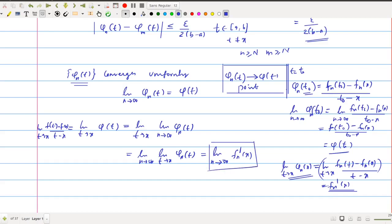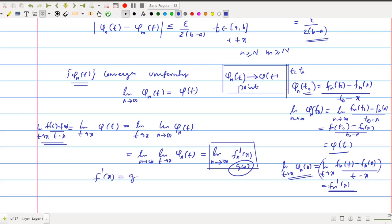Since g(x) exists, the left-hand side also exists: limit as t tends to x of (f(t) - f(x))/(t - x) exists, which is our derivative of f. So f'(x) equals g(x), which is limit as n tends to infinity of fn'(x). This proves the theorem. f'(x) equals limit as n tends to infinity of fn'(x). In these hypotheses of the theorem, we can get that the uniform limit of a sequence of differentiable functions is differentiable. Thank you.